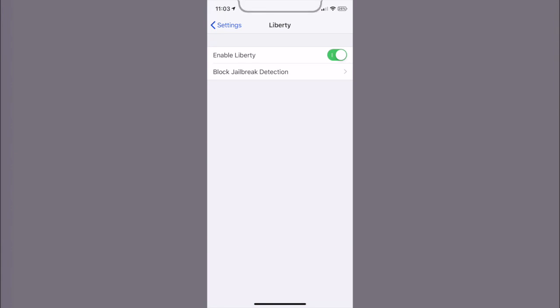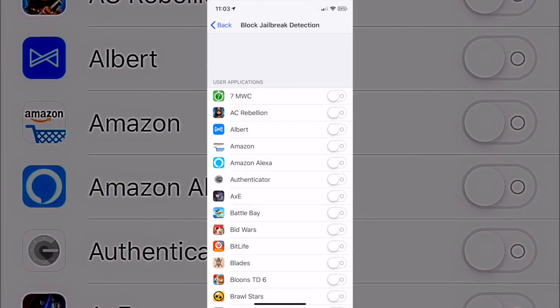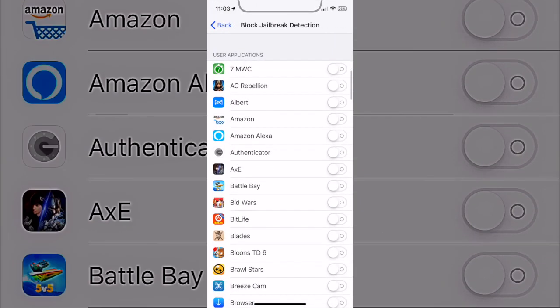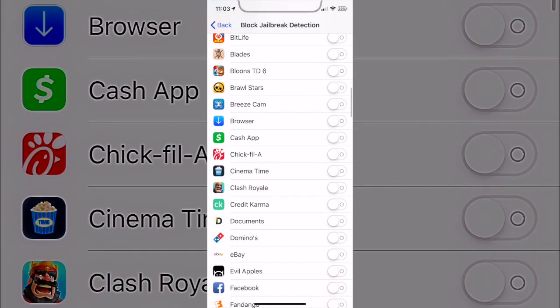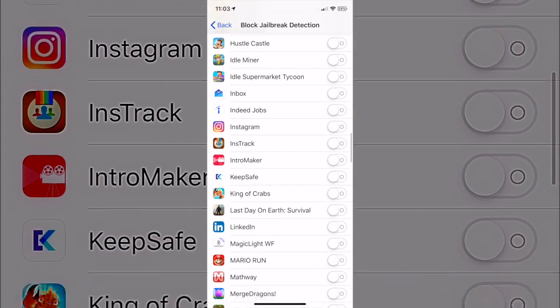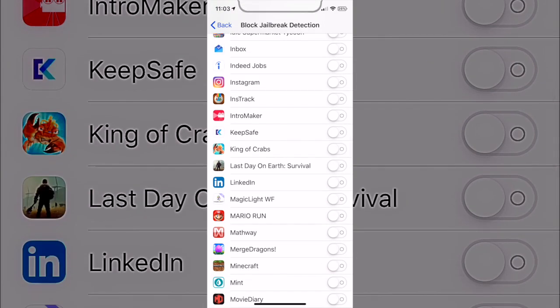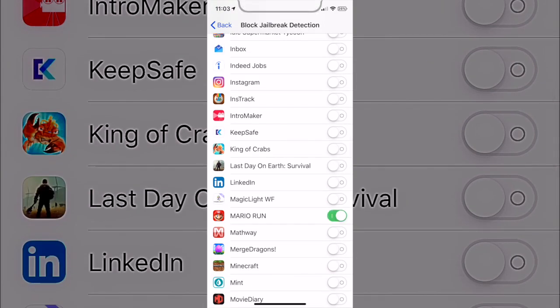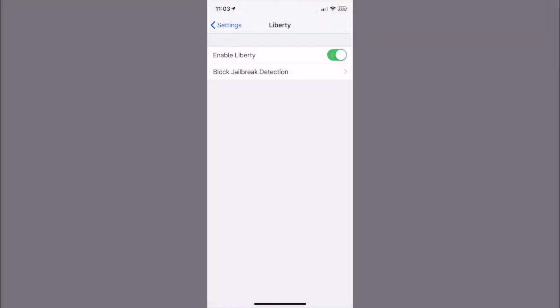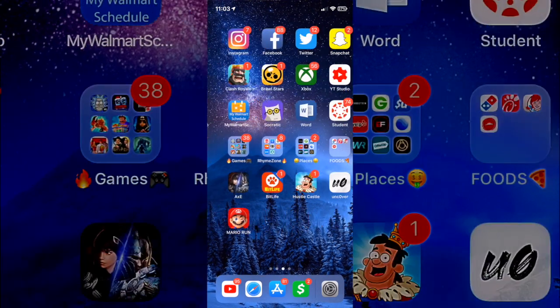When I click on it, it's already enabled, but let's go to block. Right here you can enable which apps you want the block jailbreak detection to be on. So I'm gonna go ahead and turn it on for Mario Run.